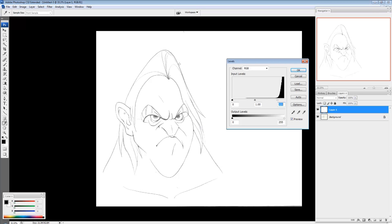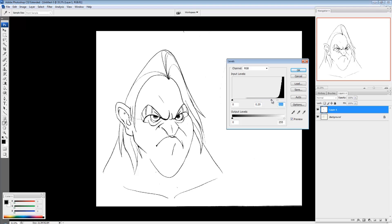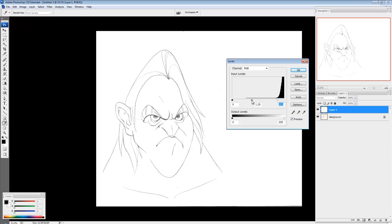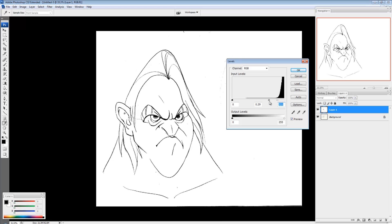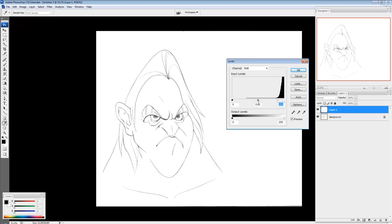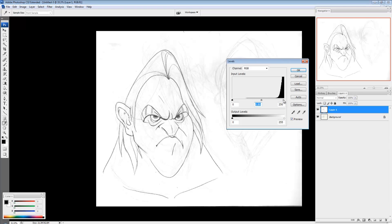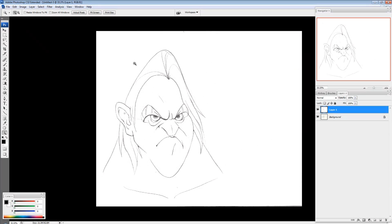Now if I want the lines to get darker, I can bring this gray middle slider towards the white, towards the right. And I can get a pretty dark line. I don't like to get that dark. I just like it to be somewhat clean, like so. Not too much background information. And okay, so now I have my clean line art.